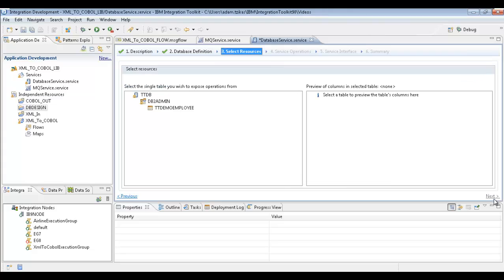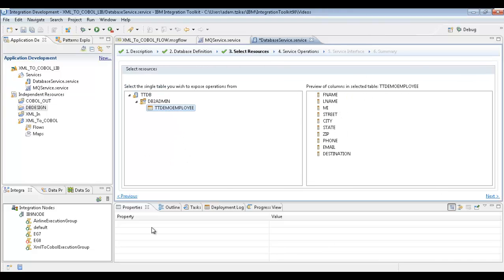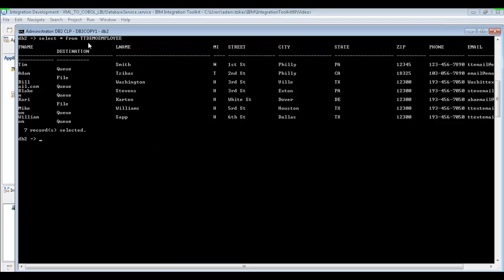We'll go next and click on our table to see all the columns. I want to show you what the table actually looks like. We have the TT demo employee table underneath the DB2 schema — we have first names, last names of some employees, and all their information. We also have a destination column, which is what we're selecting on so we can see where each message should go. If they have 'file', it'll go out to the file output, and if they have 'queue', we'll send it out to the queue.